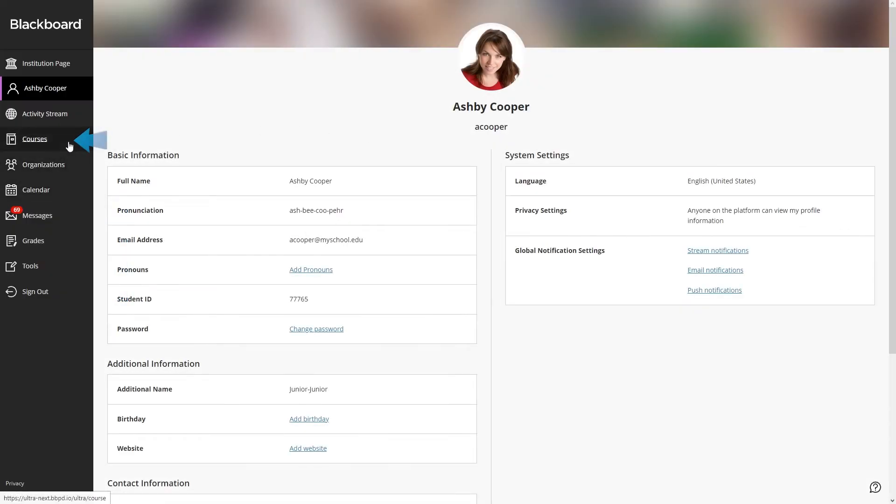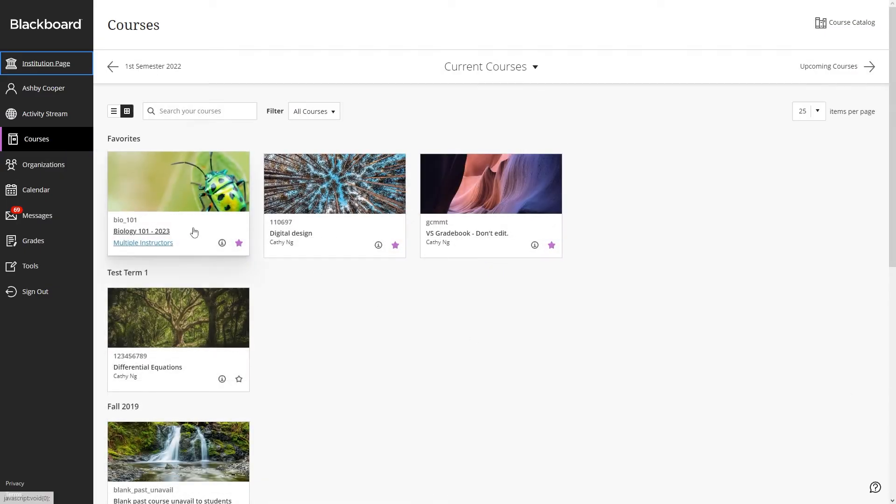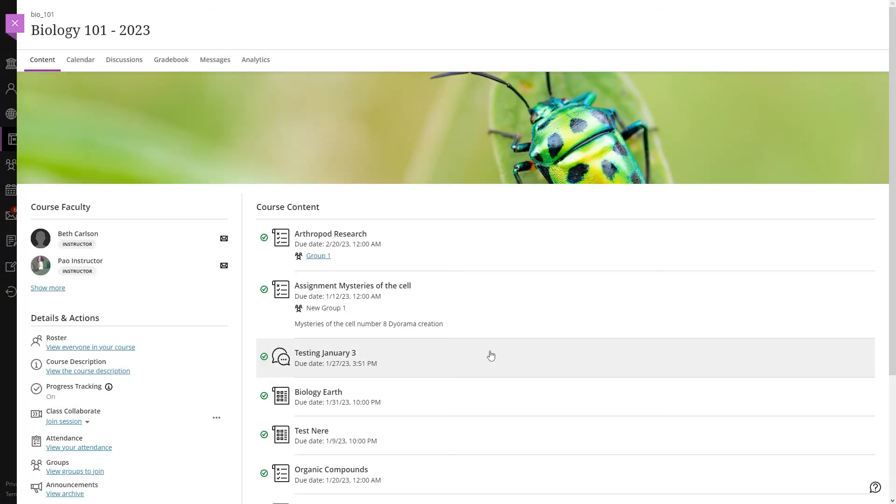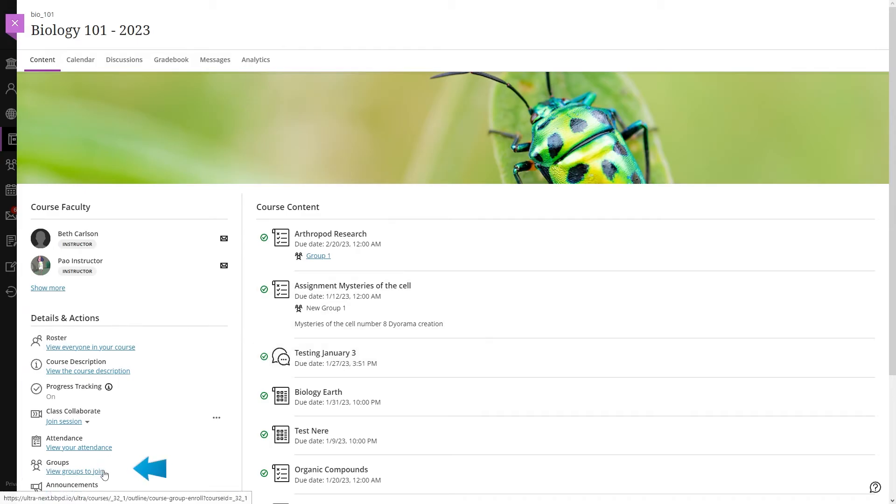First, enter one course in which you are enrolled. Then, in the Details and Actions section, you will find the Groups section on the left.